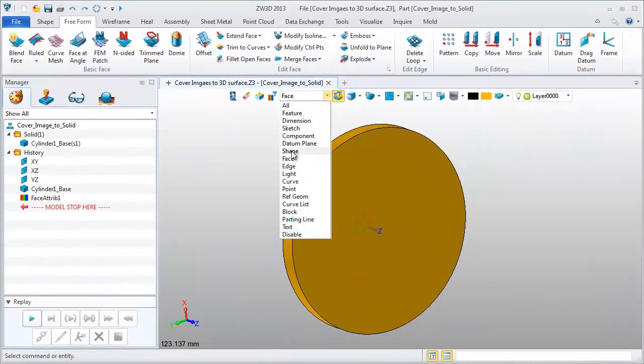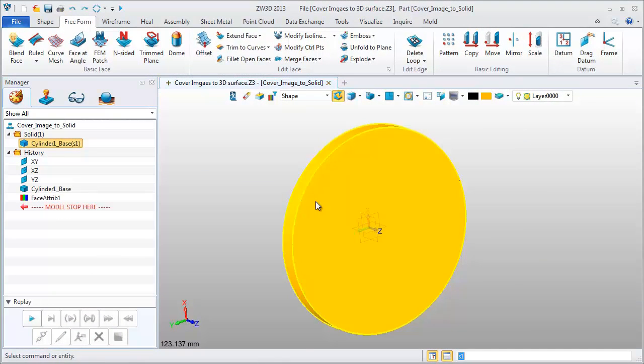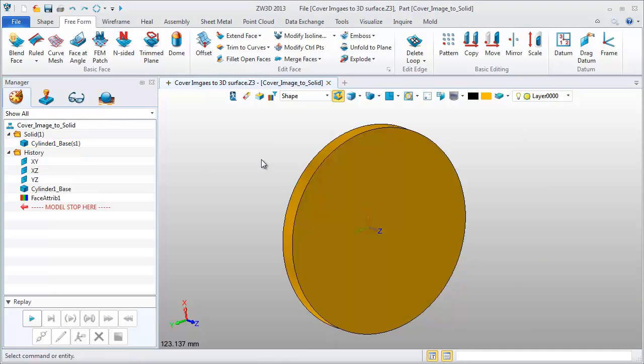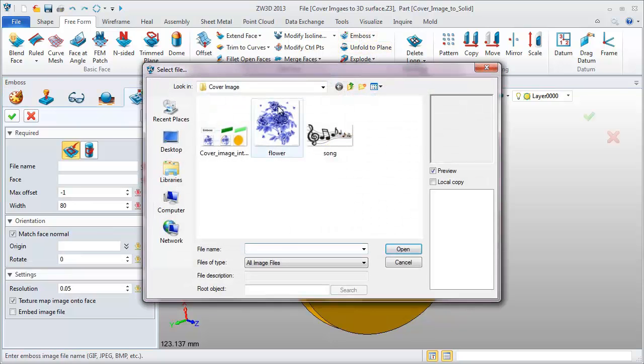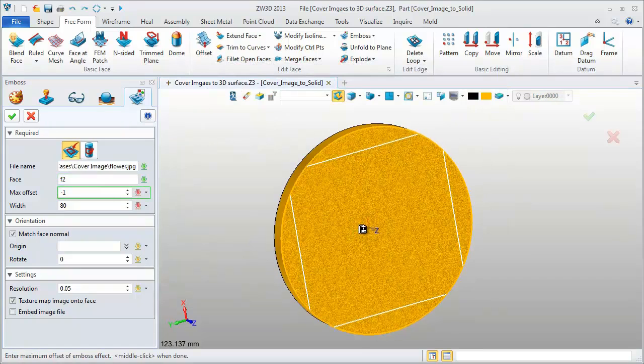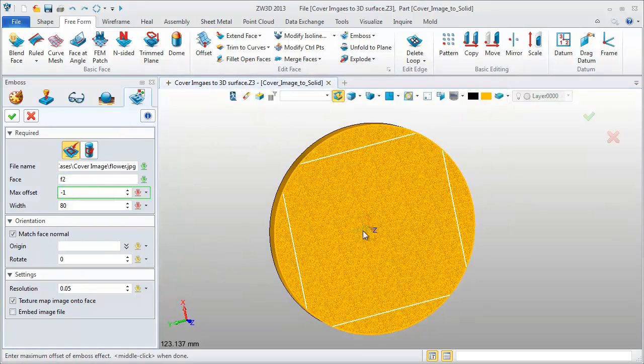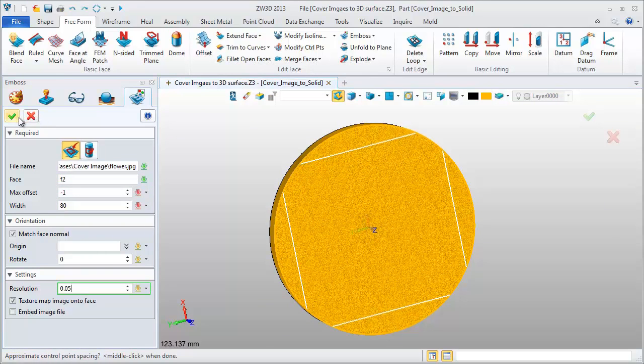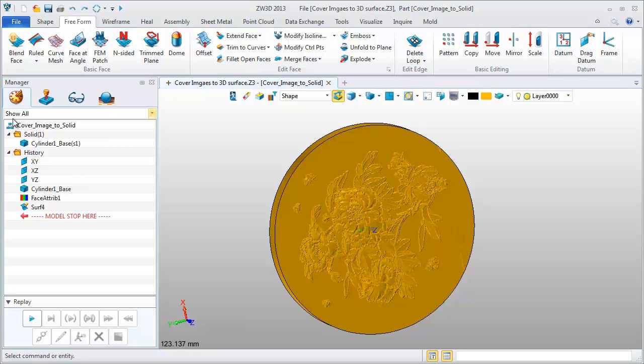This second model is a solid part. We will apply an image onto one plane. Set Offset Value to negative 1 and Resolution to 0.05. Click OK. This generates a raised effect.